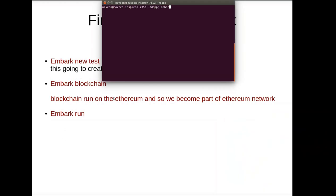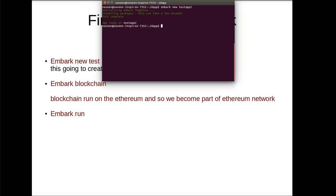Once this is done you can create your application like embark new test app two. This will take some time to create your app. This is something similar to if you have worked in Django or some other framework. This will create a folder and inside that you have HTML, JavaScript, all these things.